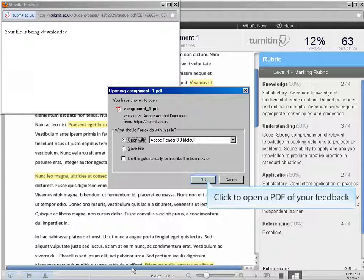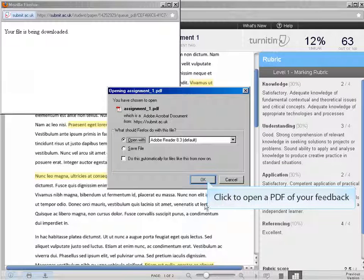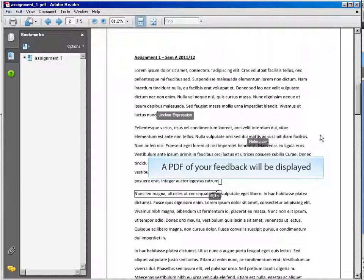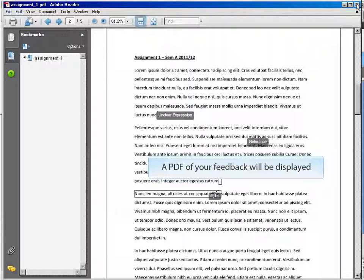Click Open to open a PDF of your feedback. A PDF of your feedback will be displayed. You can print or save it as required.